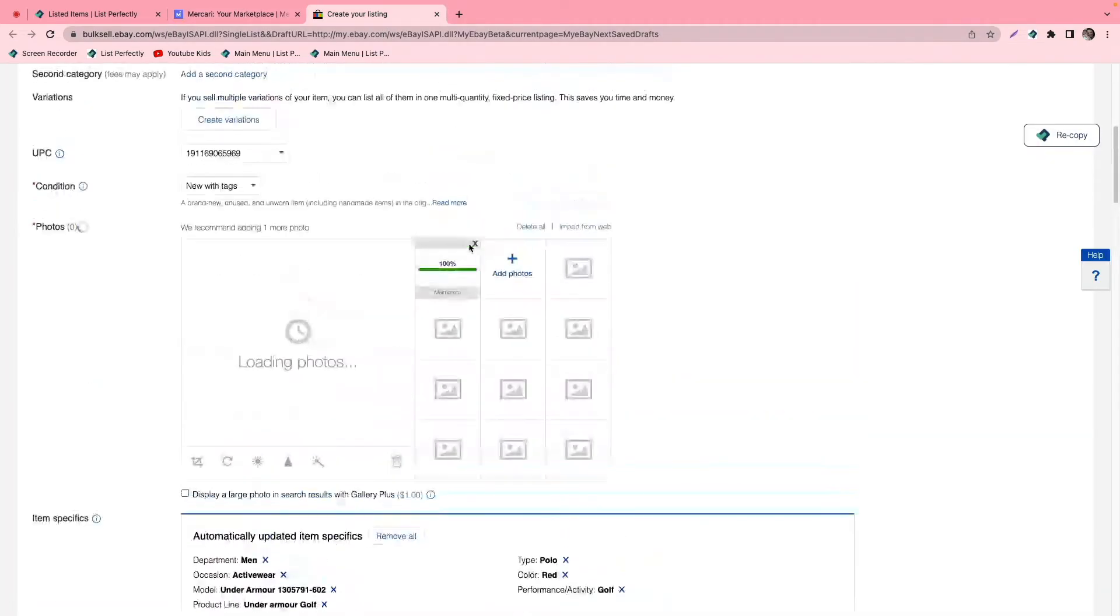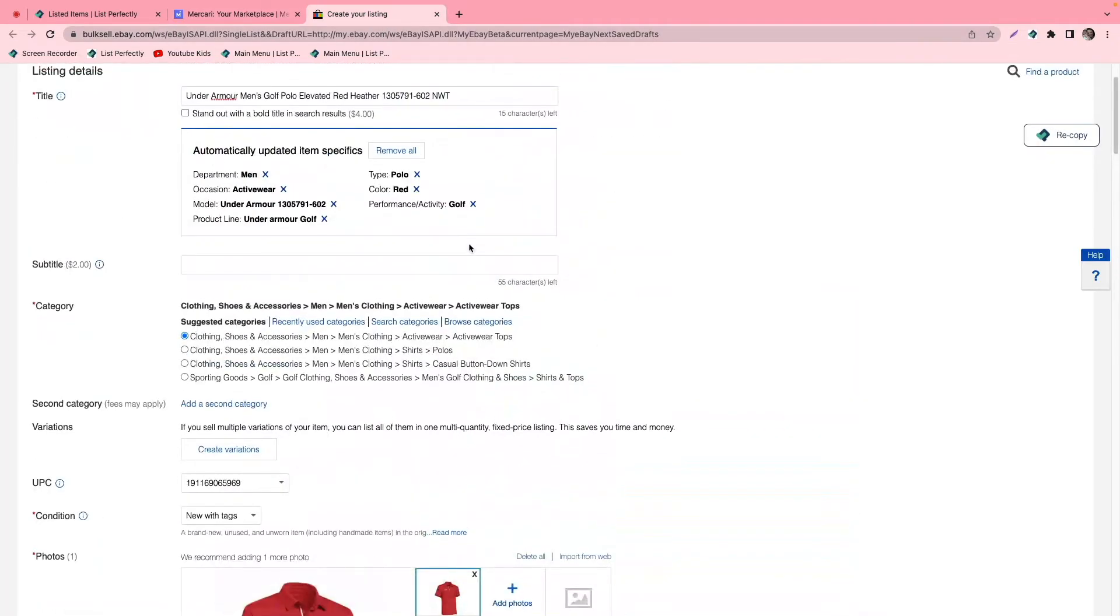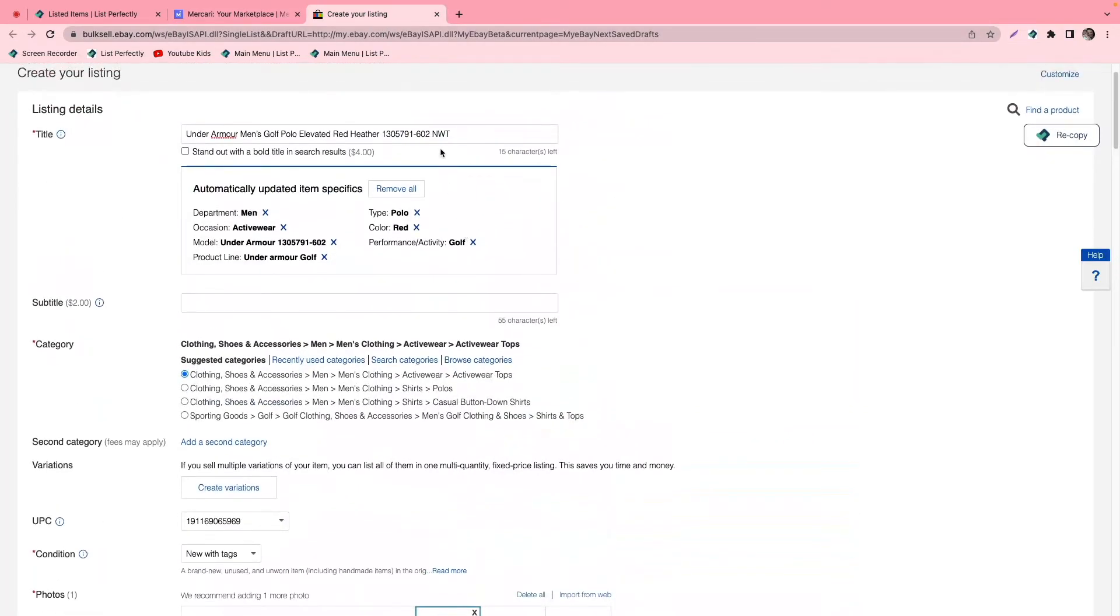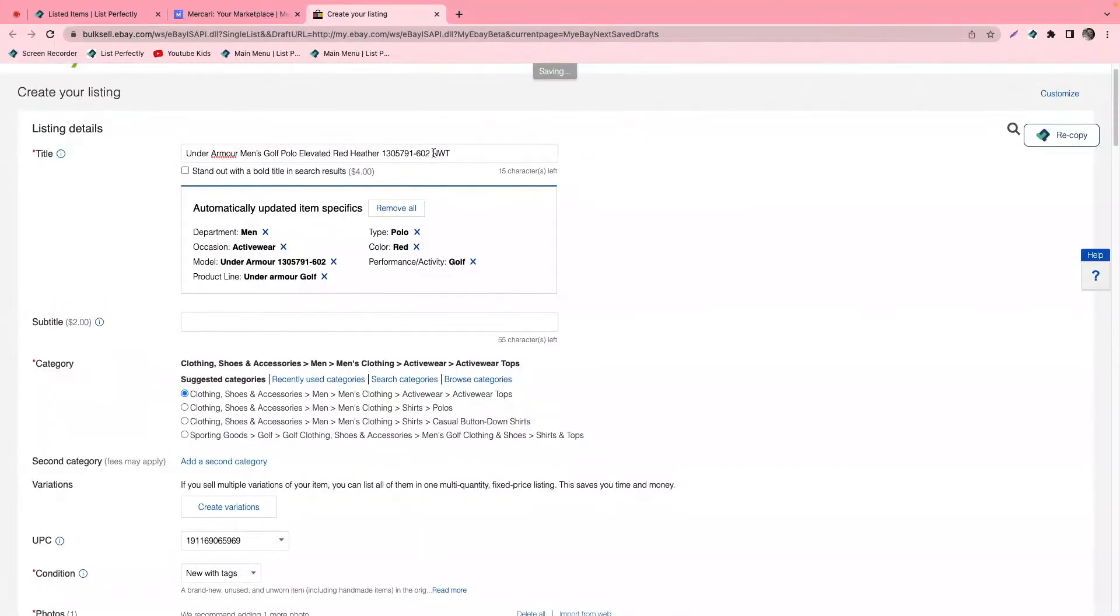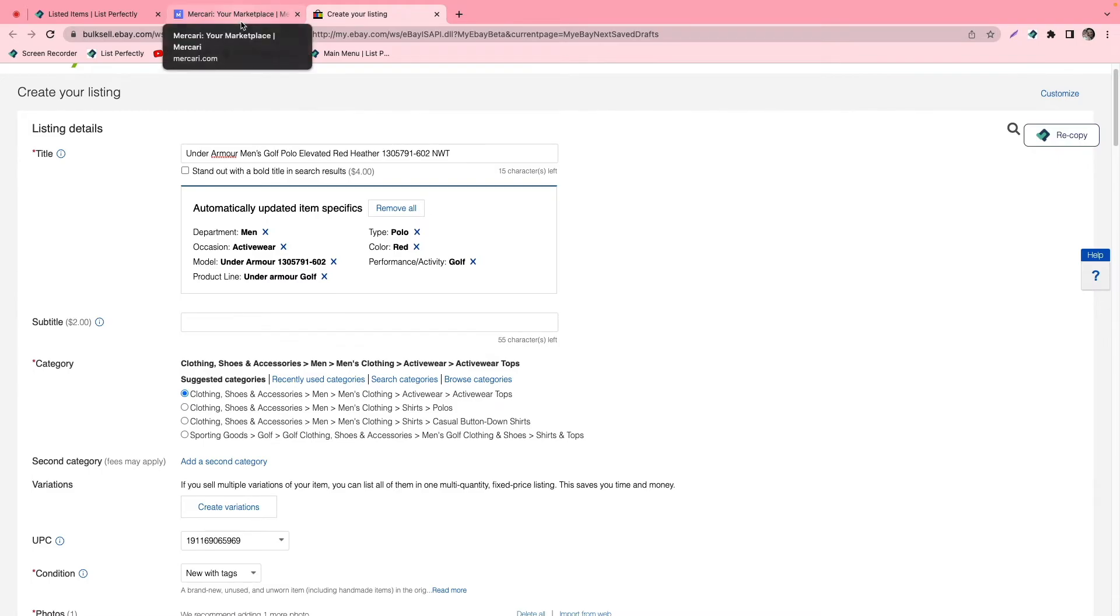We'll go ahead and take a look at eBay as well. As we can see here, our change is also reflected here in the title field, and that's how you change your title for each marketplace from your list perfectly catalog.